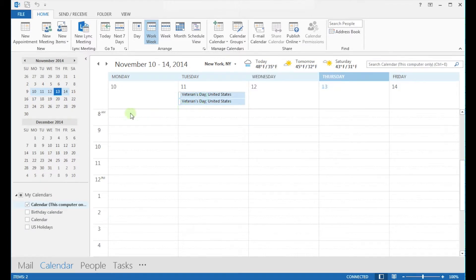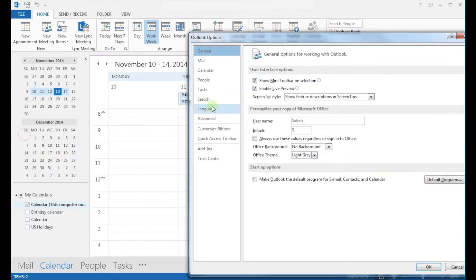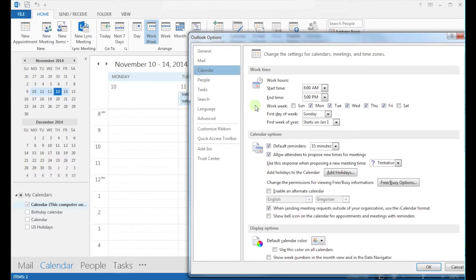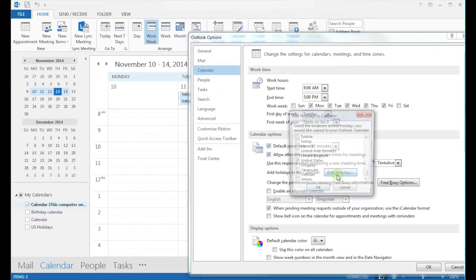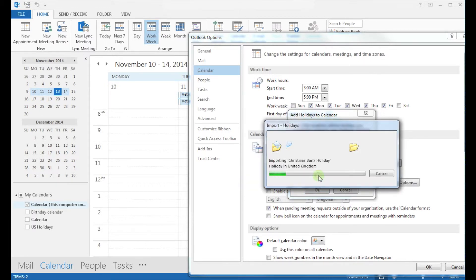Under the File menu, click on Options. From there, go to the Calendar tab where you will find the Calendar Options section. Click on the Add Holidays button. Here you will have to select the country for which you want to add the holidays. Select the country and then click OK.